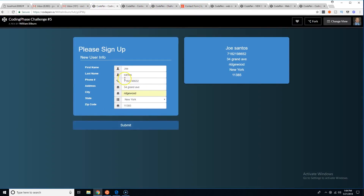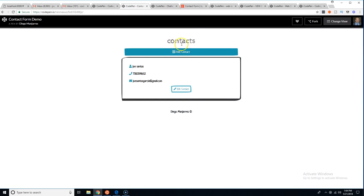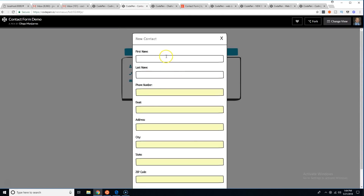Now let's go over what you guys did. William Silbert's submission is pretty cool — I like the user experience of having the form here and the contacts shown on the side. The design itself is a little weak, but everything works how he wanted it to. This modal needs to be made smaller.